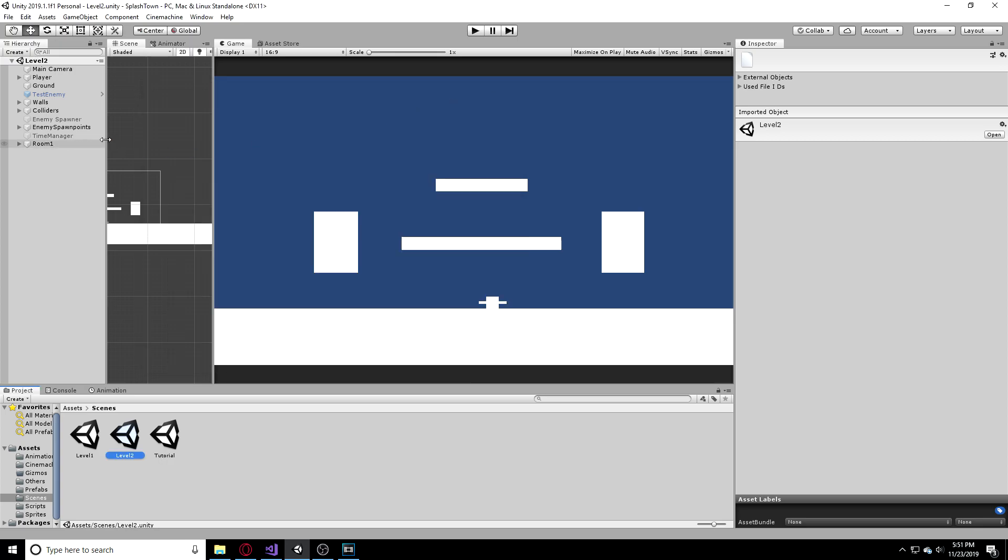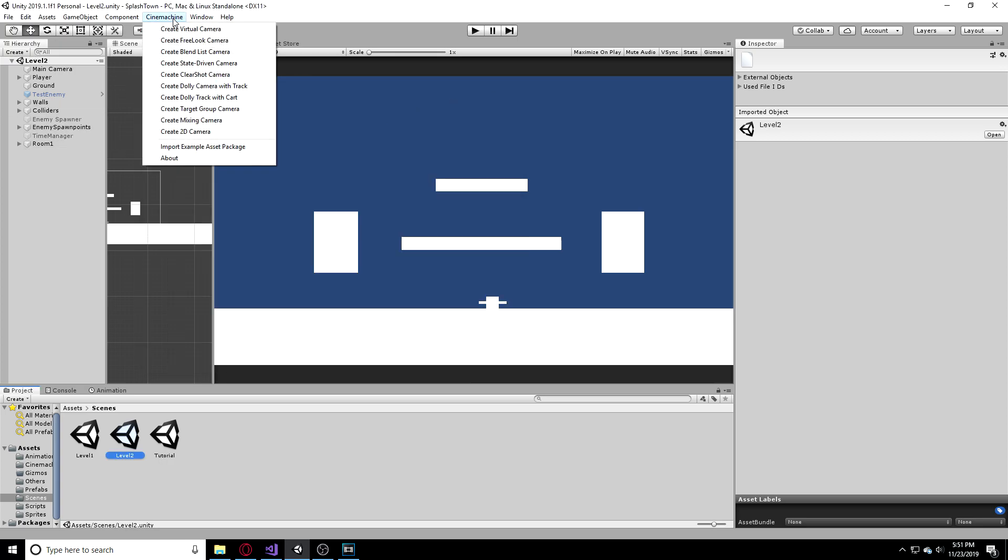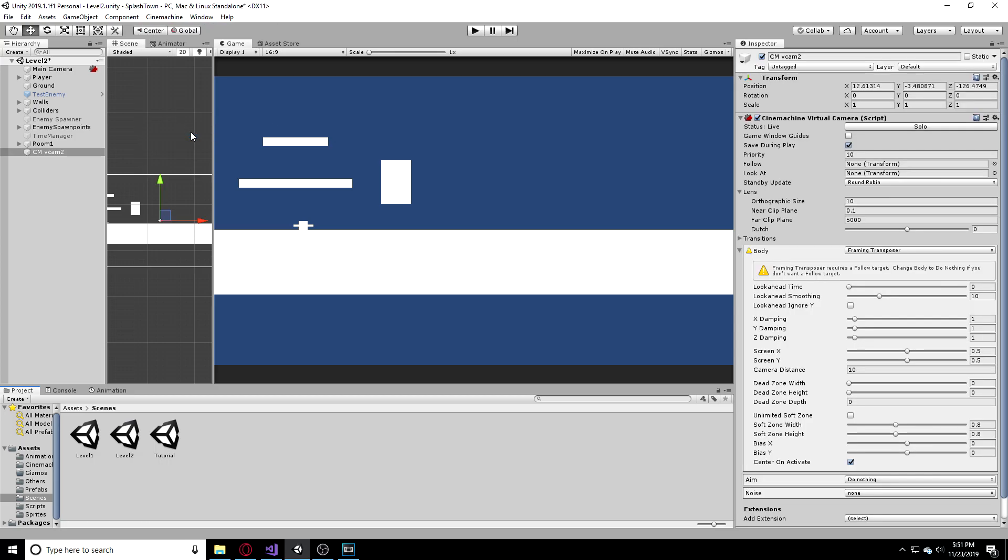Just wait for that import and when you're done we're going to go to Cinemachine and create a 2D camera. Now this is a virtual camera and we're going to have to adjust this to our likings. As you can see it is kind of a little bit funky right now but we can get that working in just a second.